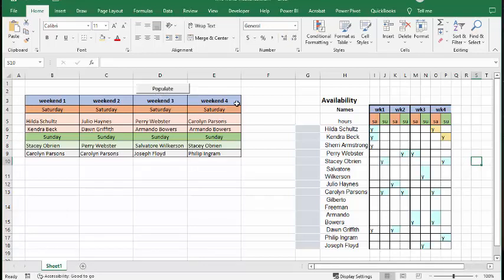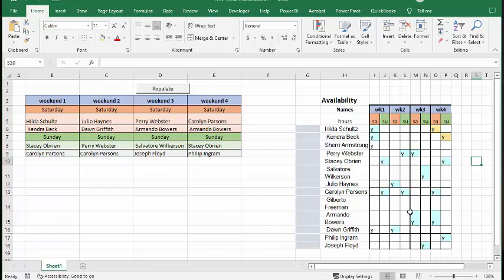And there you go. So Heidi here is working the first weekend but she's not working the last weekend. And so you spread out the people among them. So let me show you the code.